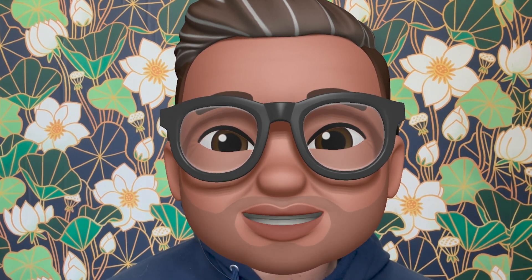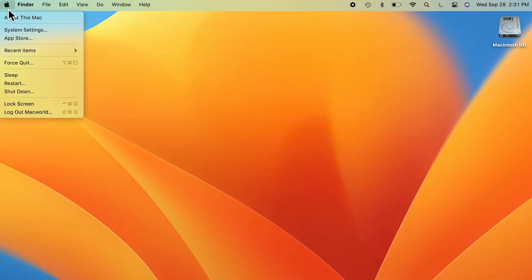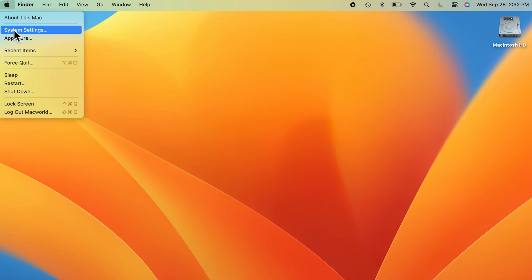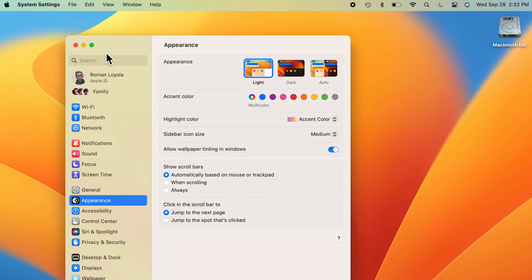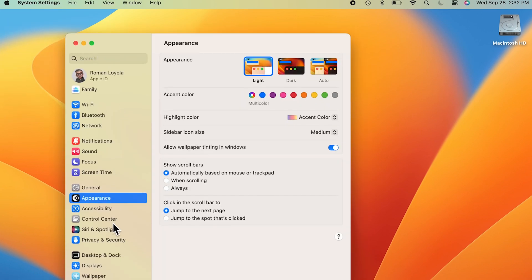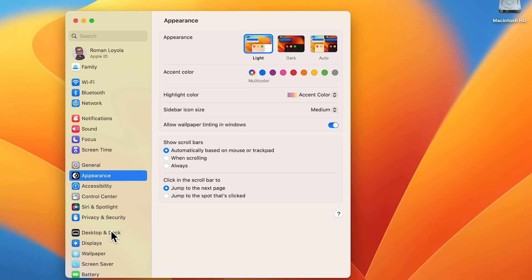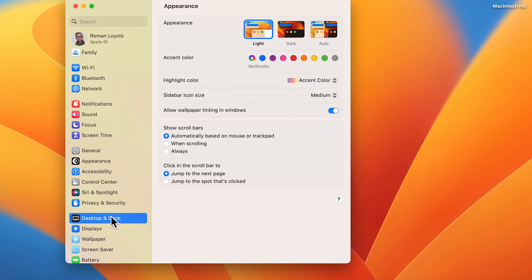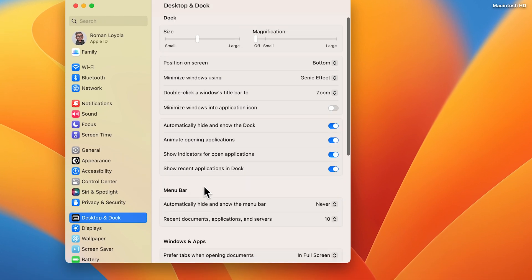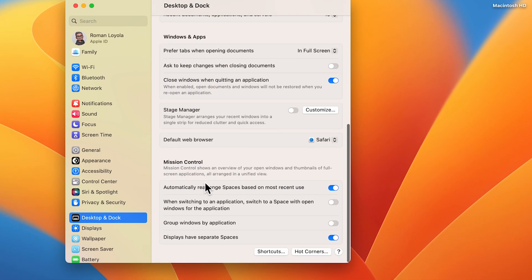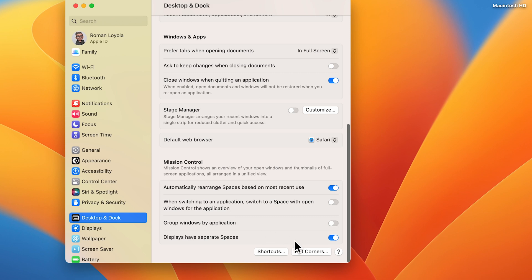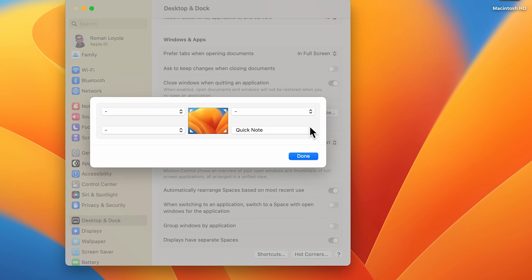Here's how to find it. Go to System Settings, then click on Desktop and Dock in the left column. In the main section of the window, scroll down to the very bottom. Look for the Hot Corners button in the lower right, and click it.